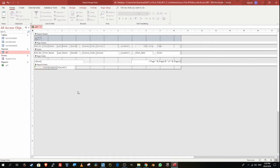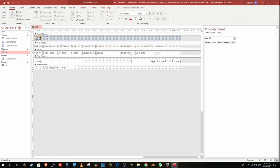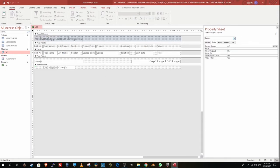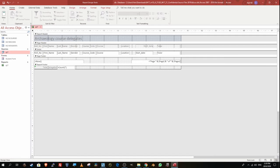The report also needs to include the report title 'Archaeology Course Delegates'. As a reminder, if the question has letters in capitals, you need to follow that exactly — in this case, 'Archaeology' has a capital A, while 'course' and 'delegates' are lowercase. Also required: your name, center number, and candidate number displayed on each page of the report.